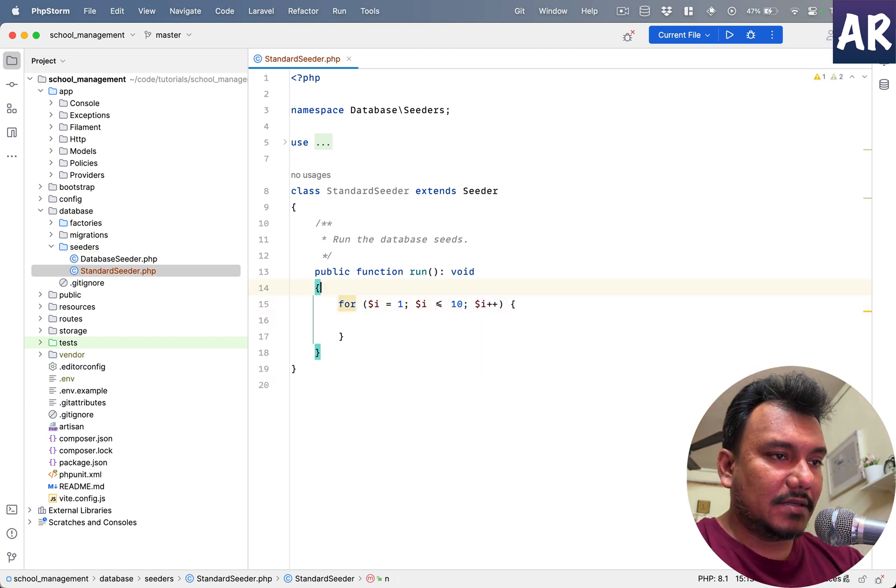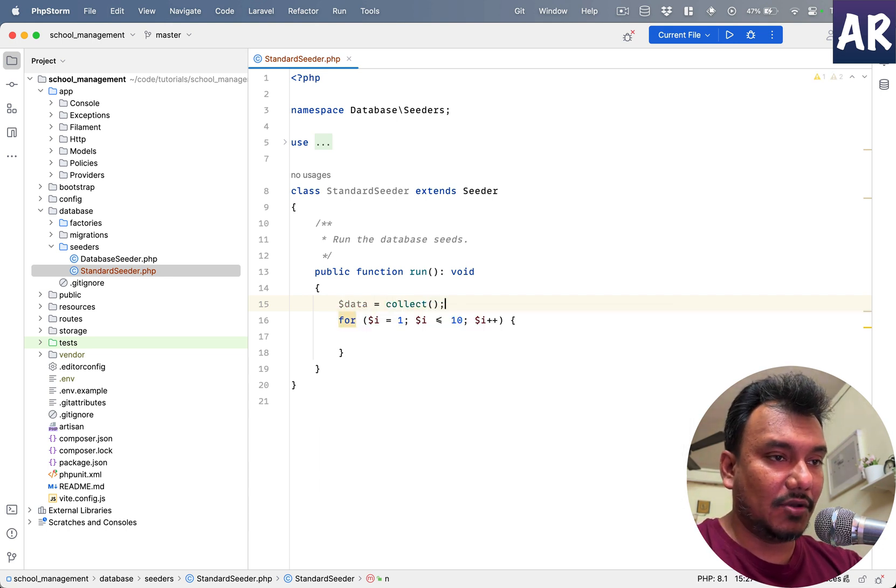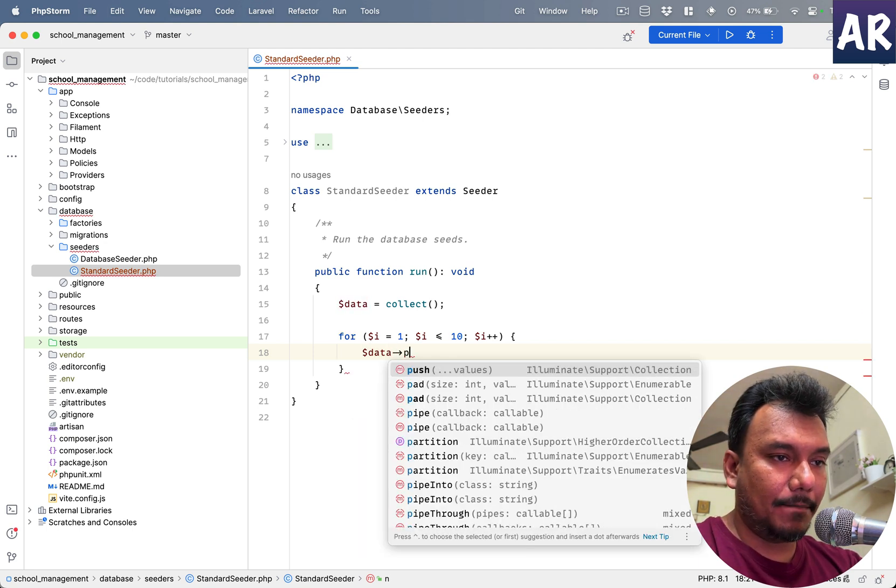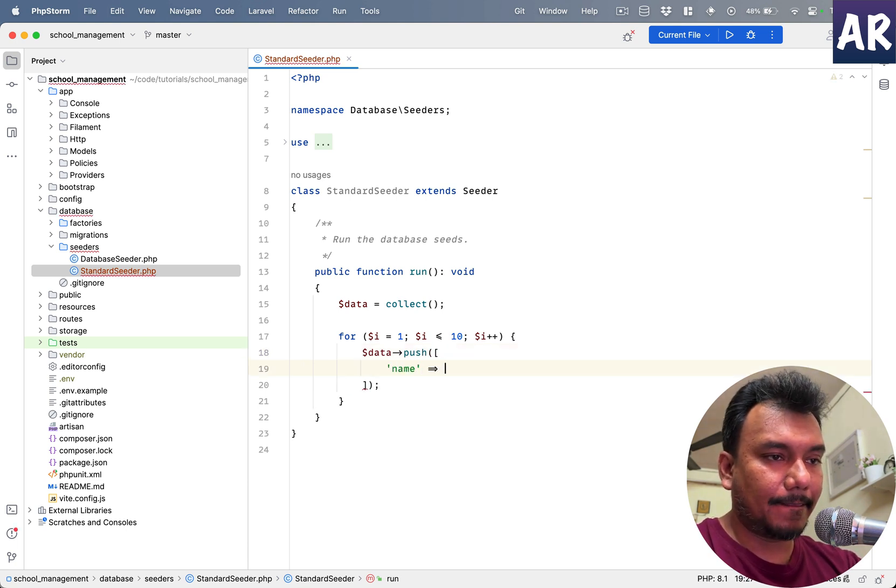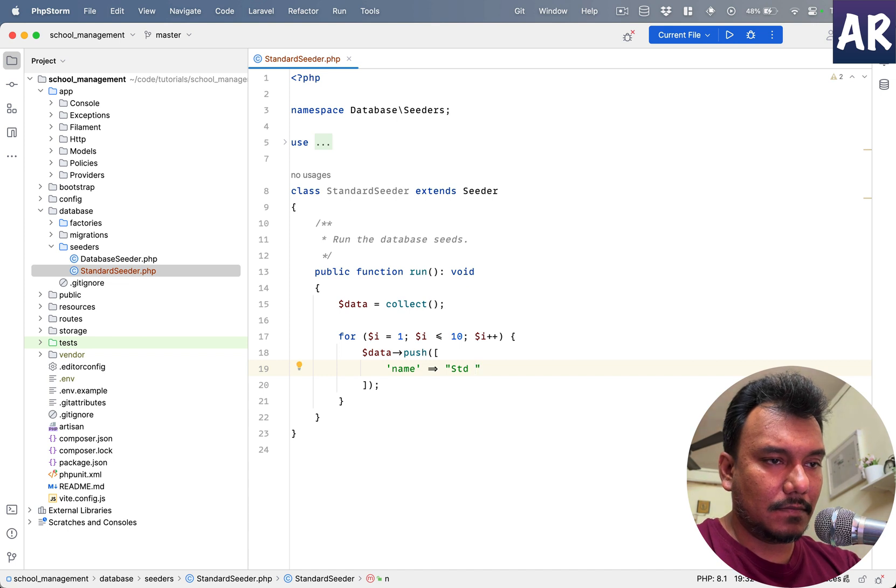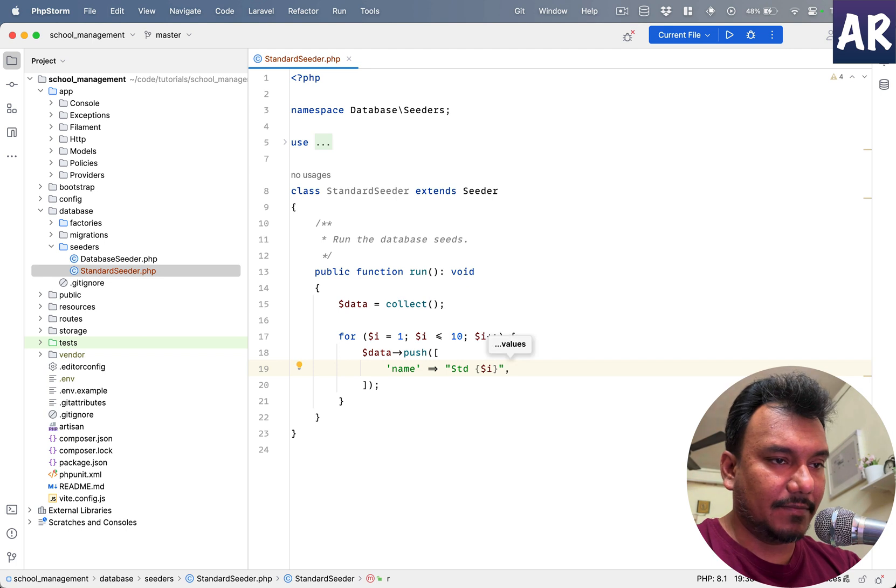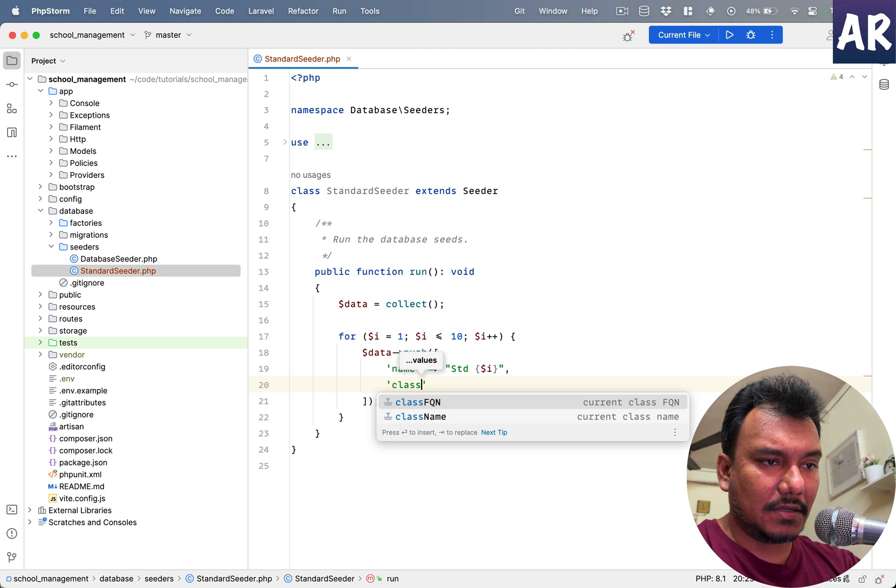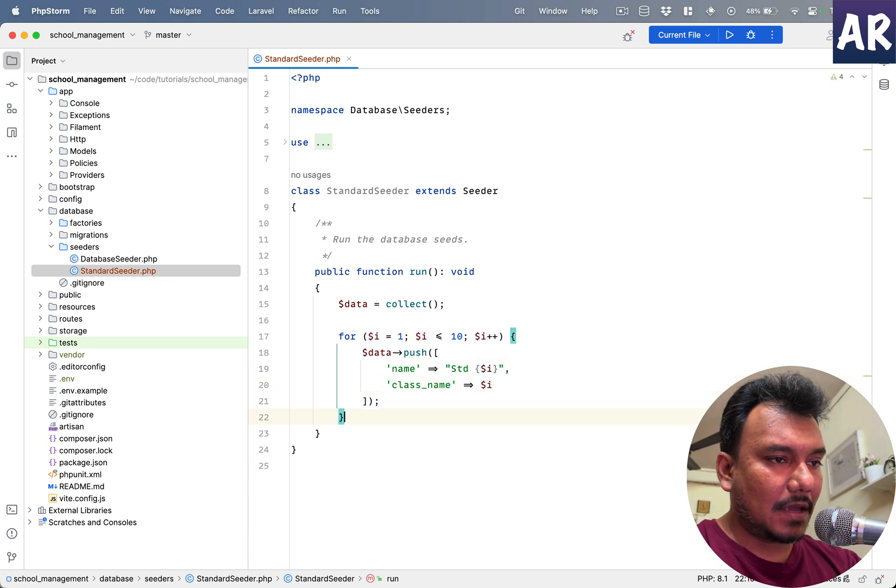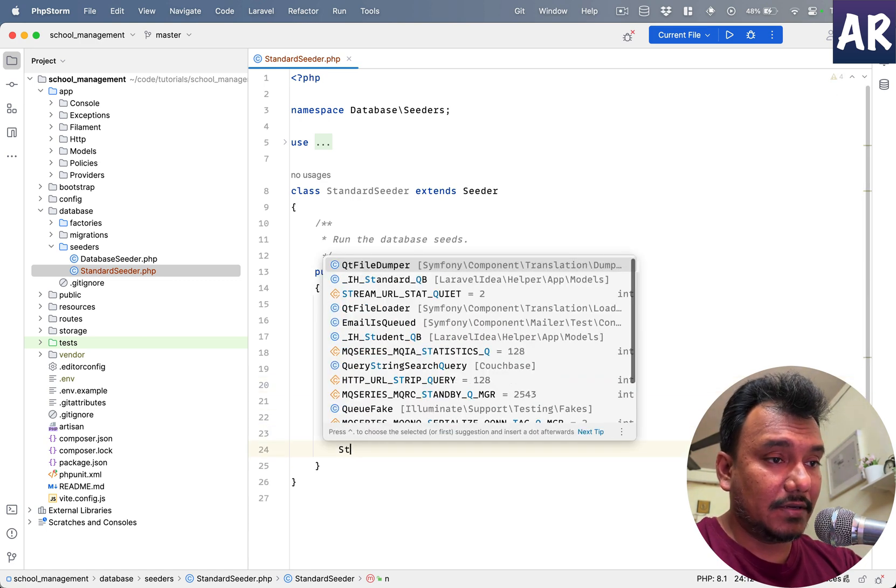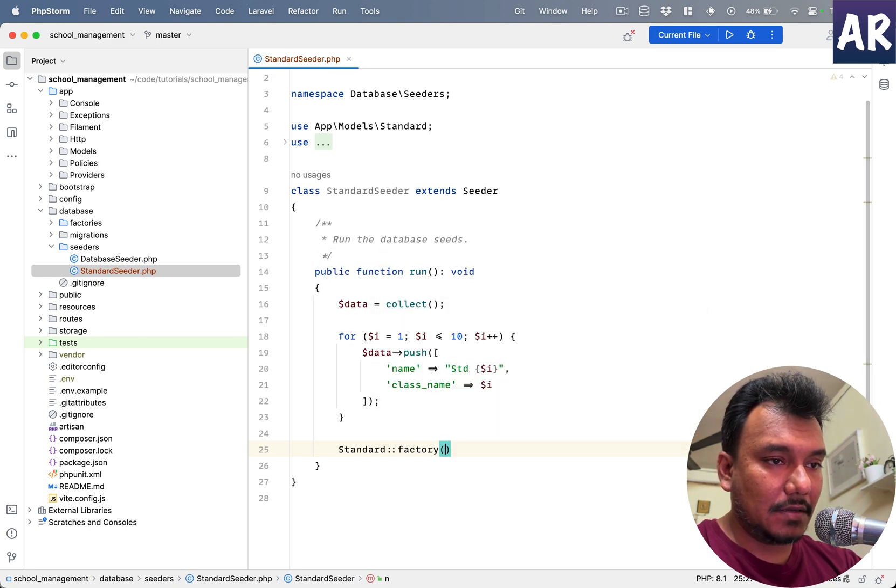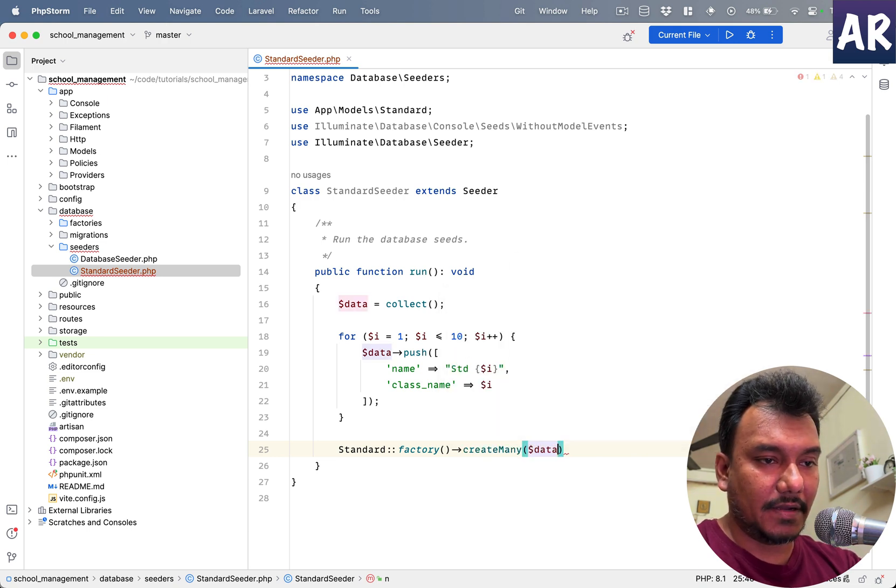And right, what do we do? Data equals collect, let me do that. And data push, name let's just do Standard. I do get confused with the concatenation between JavaScript and PHP, so yeah sorry about that. Class name that will be dollar i, okay. And then we will do Standard factory create many data.